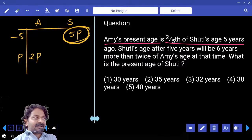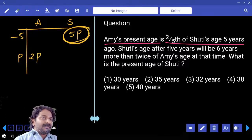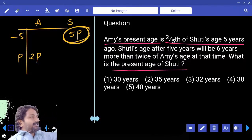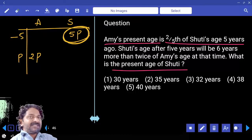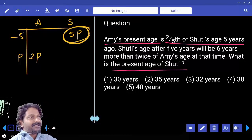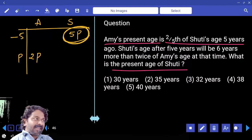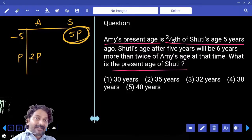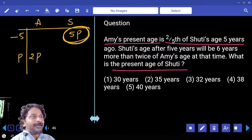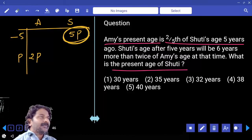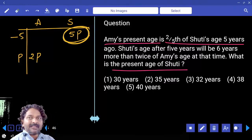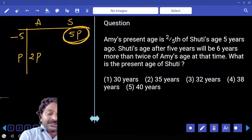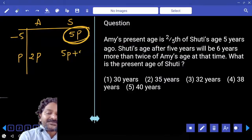The question asks for the present age of Shruti. Five years back, Shruti's age was five parts, which is a multiple of five. To get the present age, we add five years to that multiple of five. Adding five to a multiple of five gives another multiple of five, so look at the options — the present age of Shruti is five parts plus five.